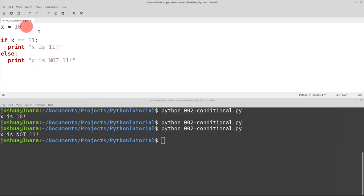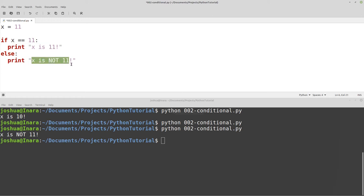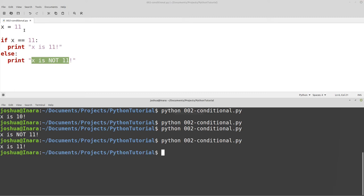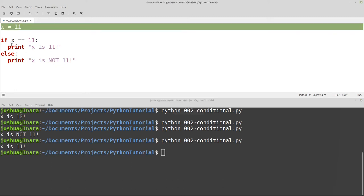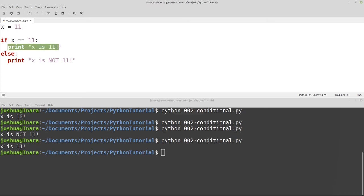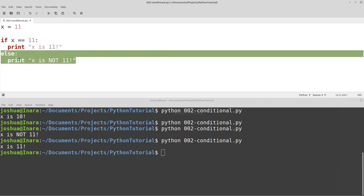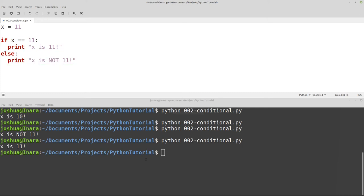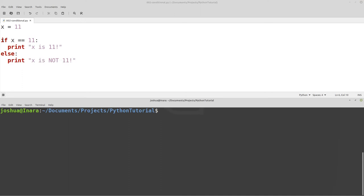What happens if x IS 11? Do we print both lines? Well, with if statements, the first thing that is true is what runs. I changed the variable so x is 11 — this was true, so we printed "x is 11" and then we skipped everything else. If you have many if statements together, the first if statement that's true runs its next line, and then it won't run everything else. That's how you build logic into your program.